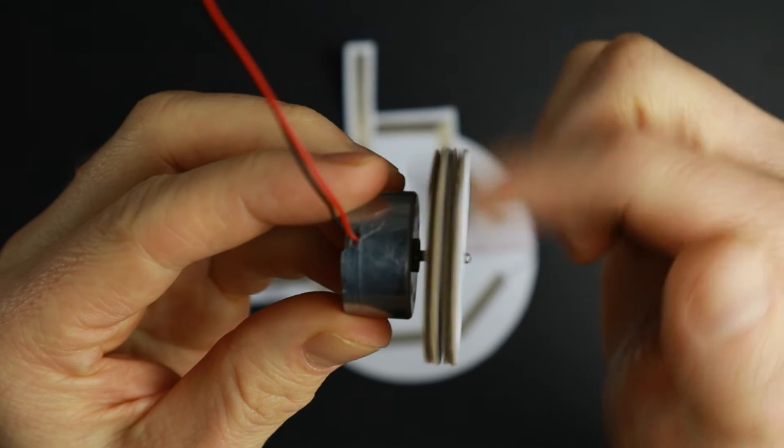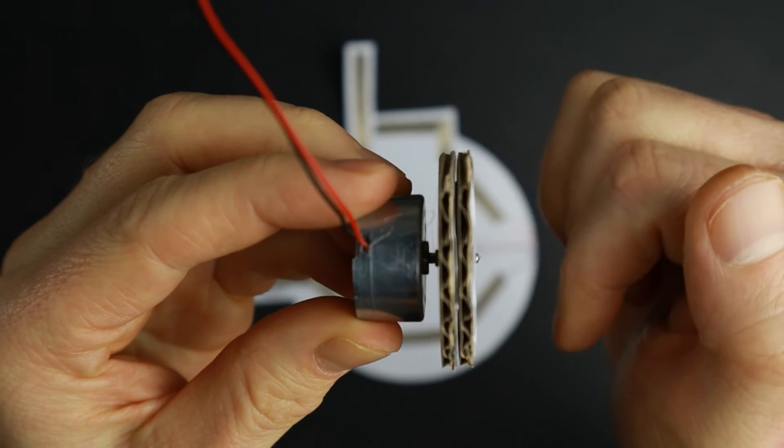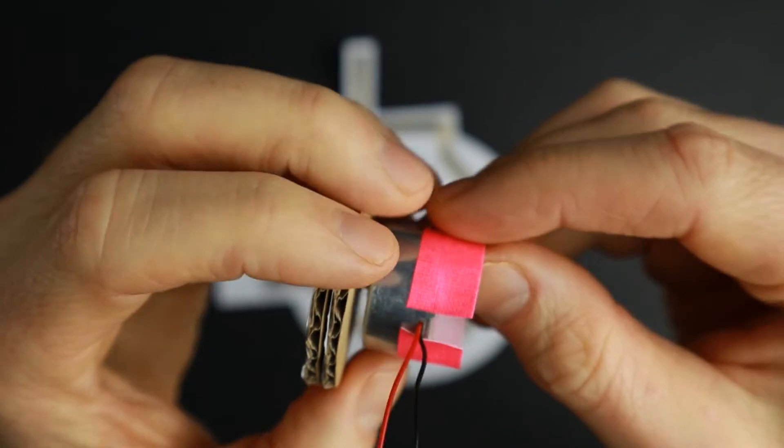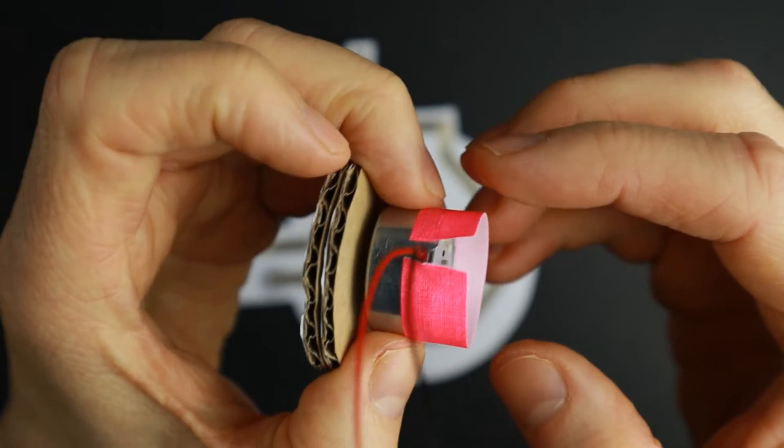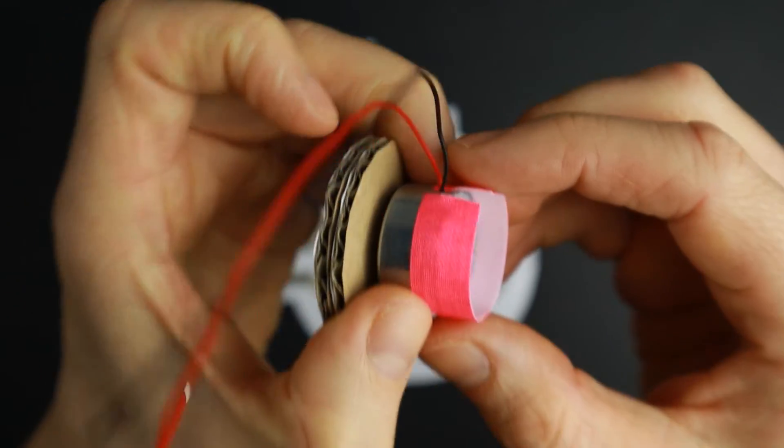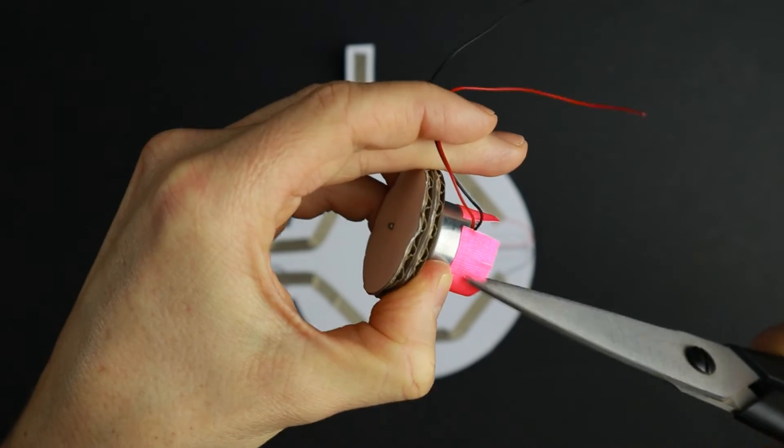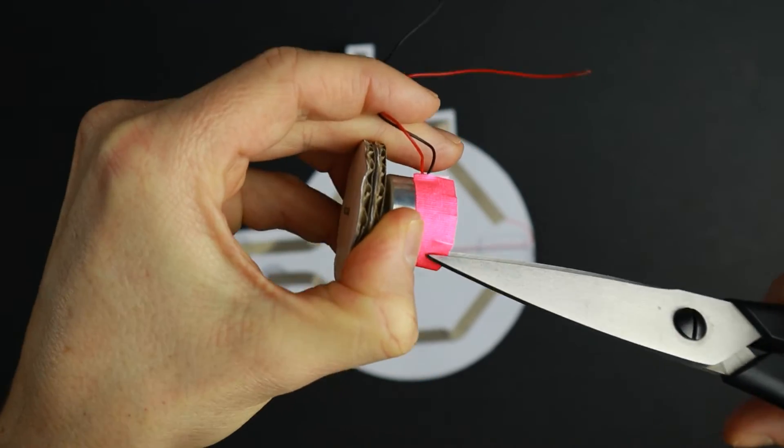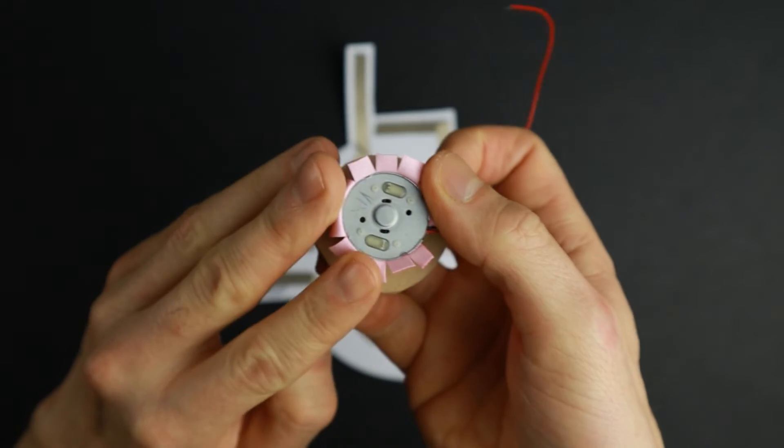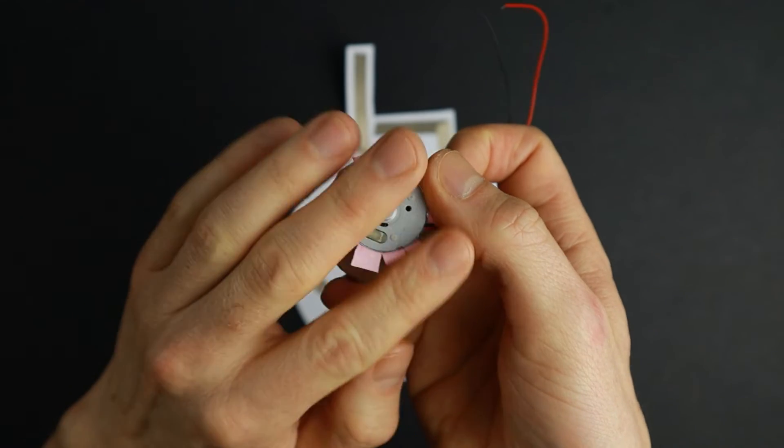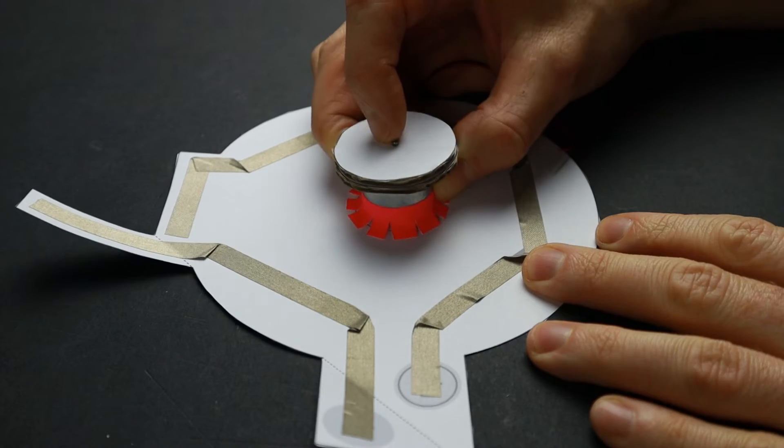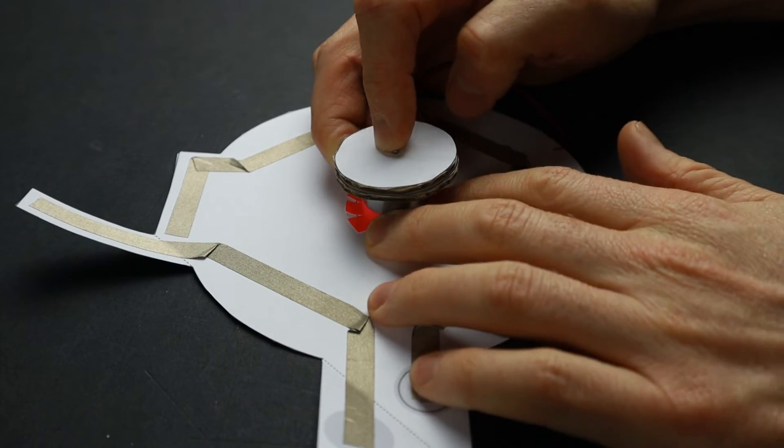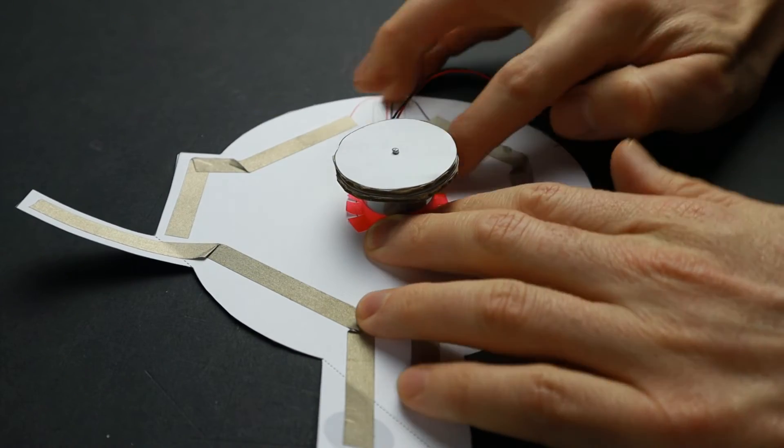Now check if the discs on the motor spin properly. If everything is fine, glue a strip of tape around the motor. Cut the overlapping part every few millimeters and bend the strips outward. Now glue the motor to the middle of the circuit.